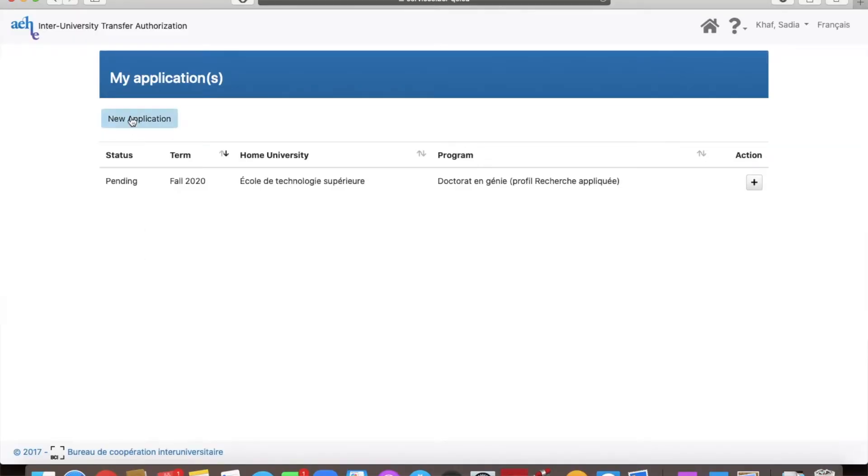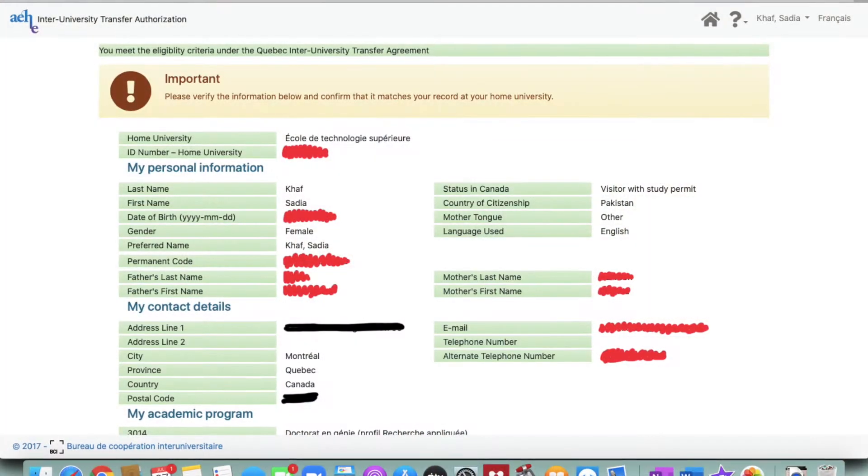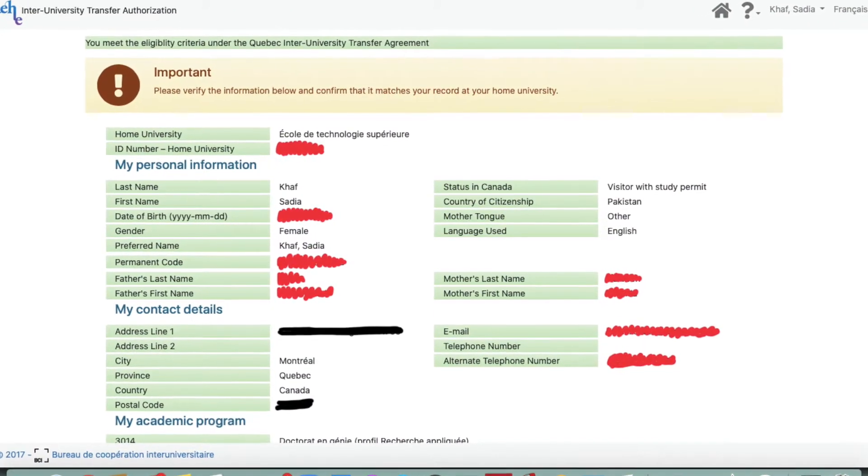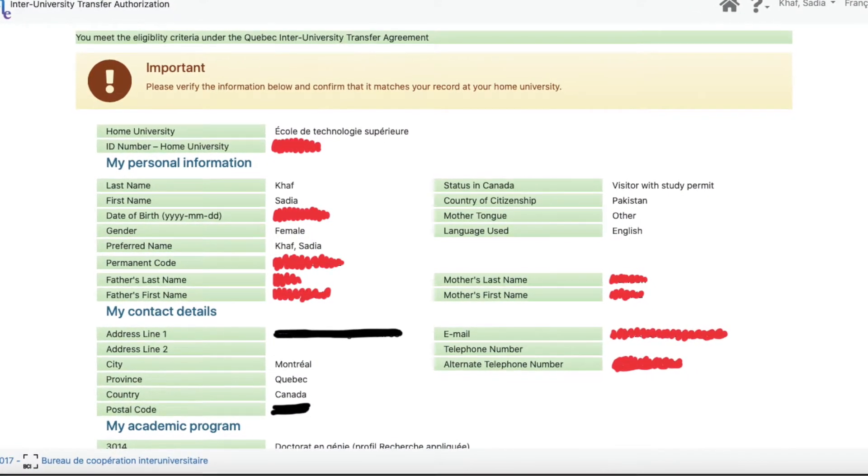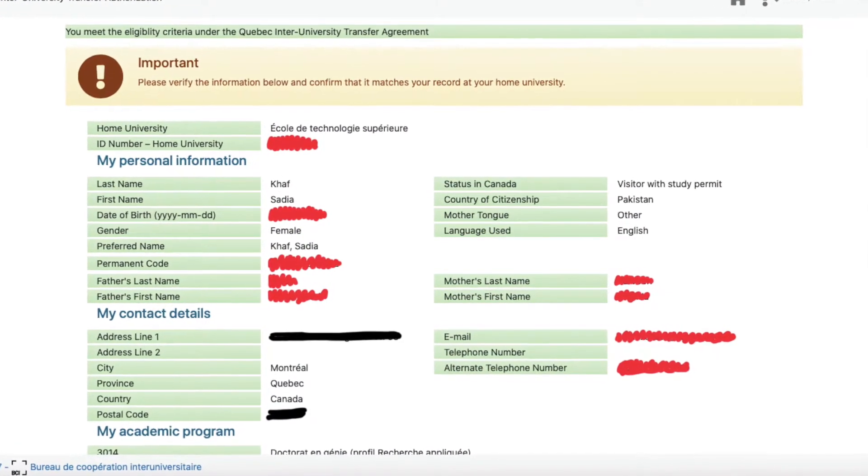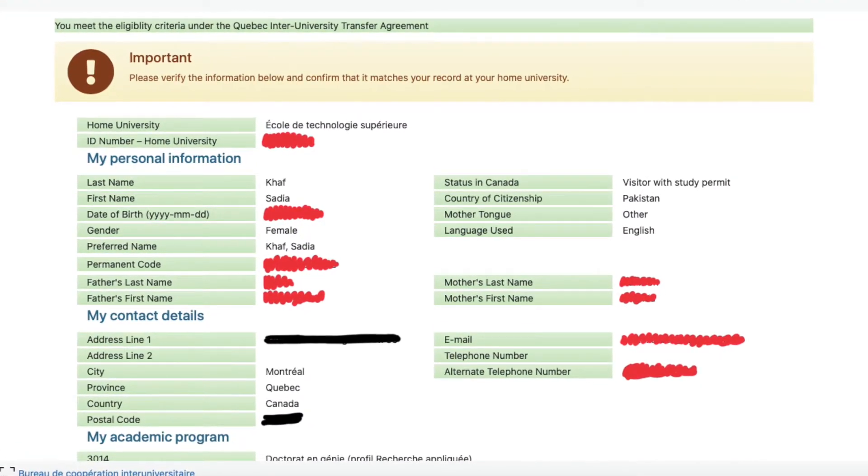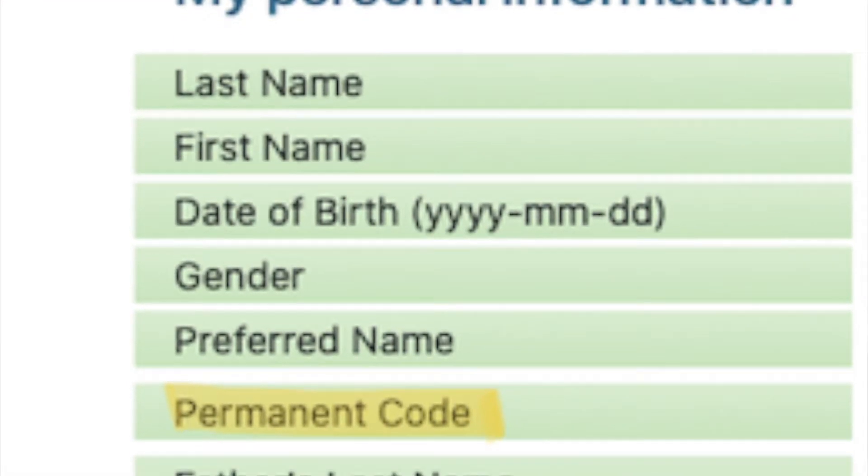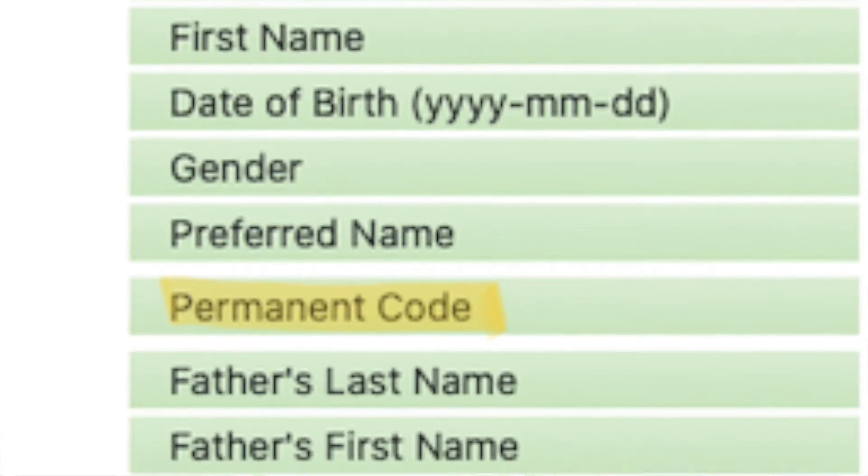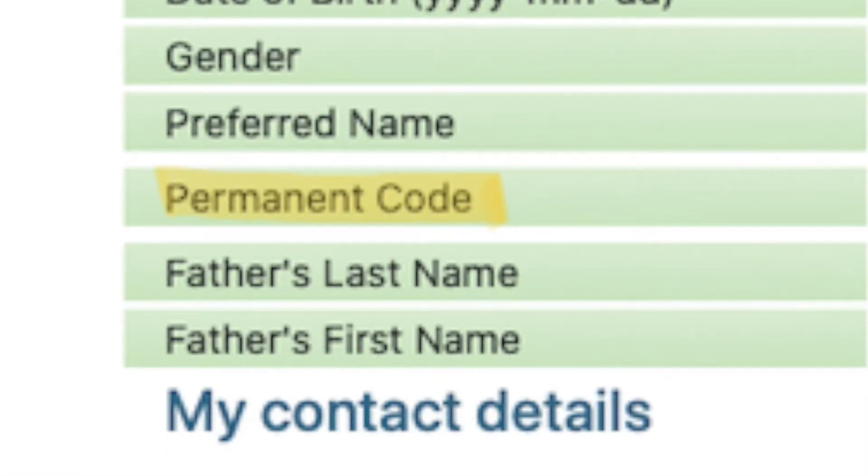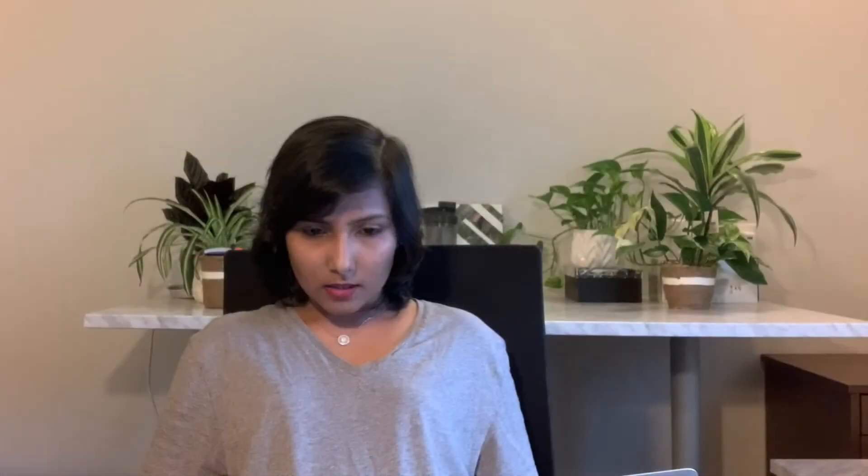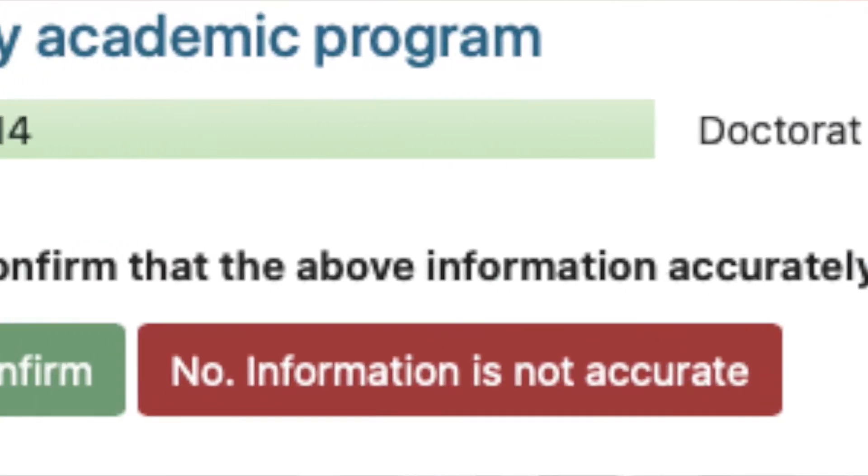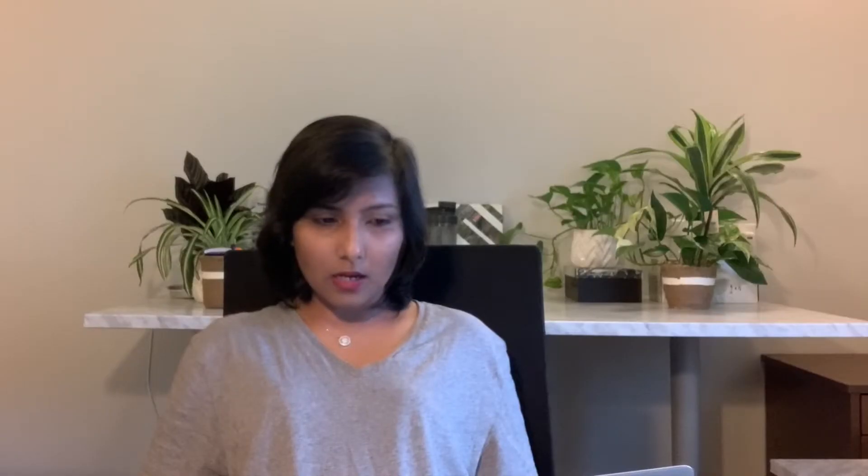You will click on new application. This will ask you to confirm if the details mentioned here about you are correct. You will verify all of the details, pay special attention to your permanent code and home university ID number. If all of these details are correct, you will click I confirm and now you have created an application through which you can select the courses at other universities.